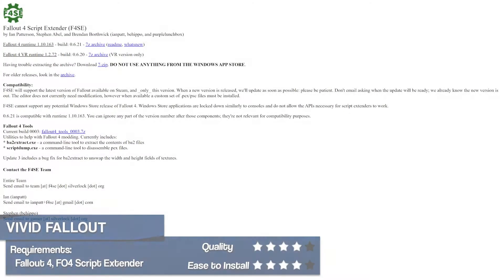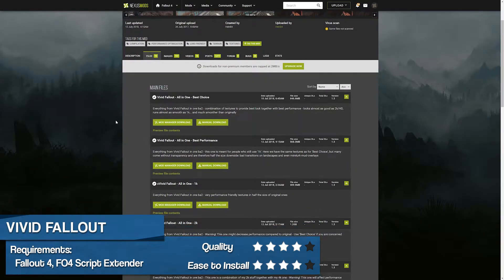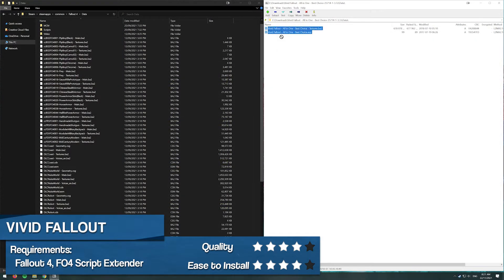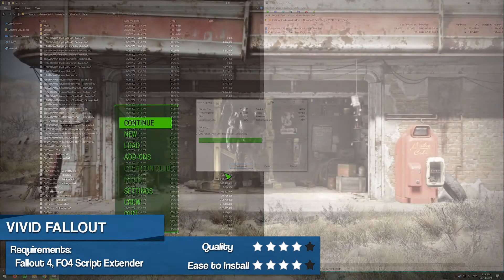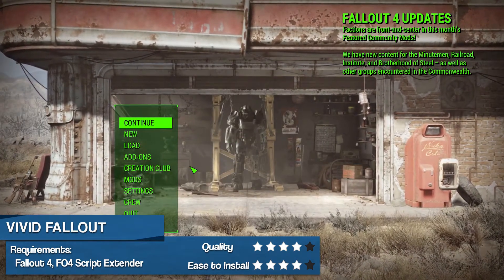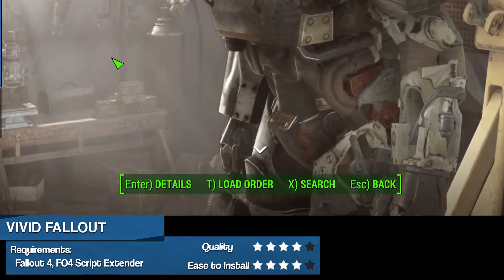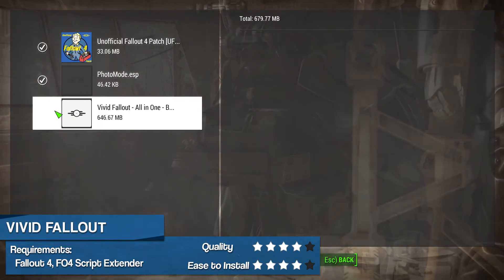To install the mod, you'll need to download the Fallout 4 script extender from their website and select a version of the Vivid Fallout mod that fits your needs from Nexus Mods. Once both are downloaded, extract their contents including folders to your Fallout 4 directory. Launch the game using the Fallout 4 script extender loader, select mods from the game menu, then load order, and finally enable Vivid Fallout.